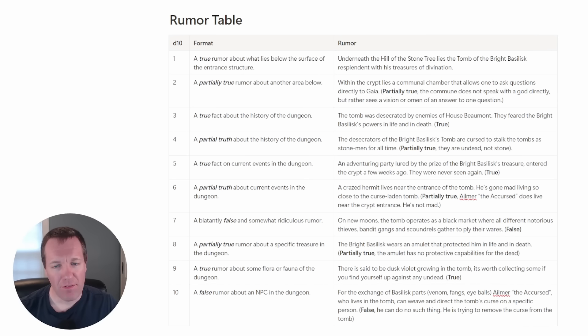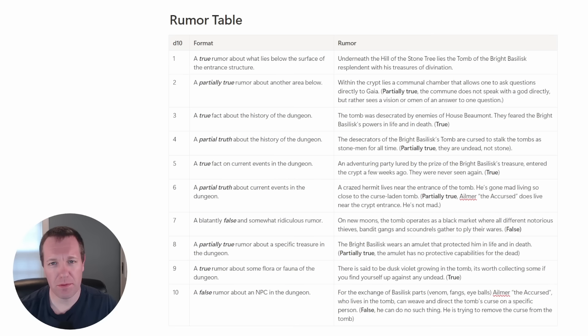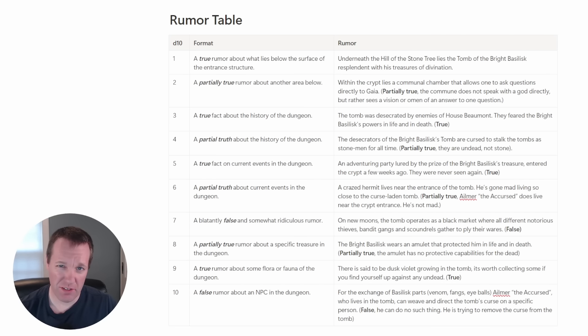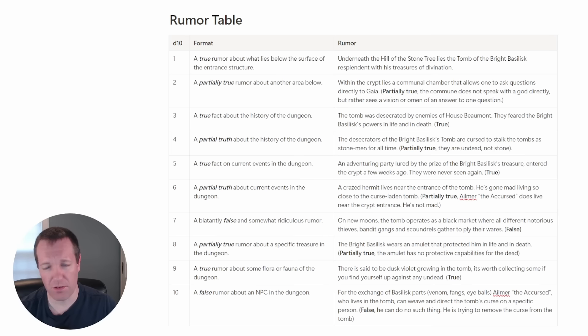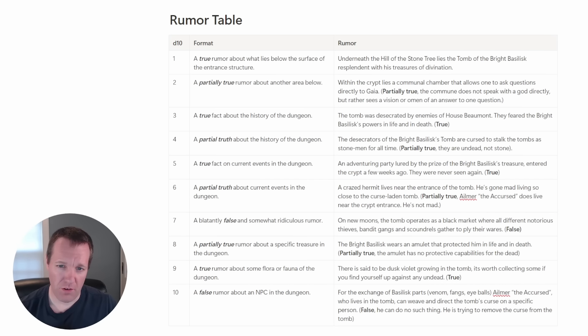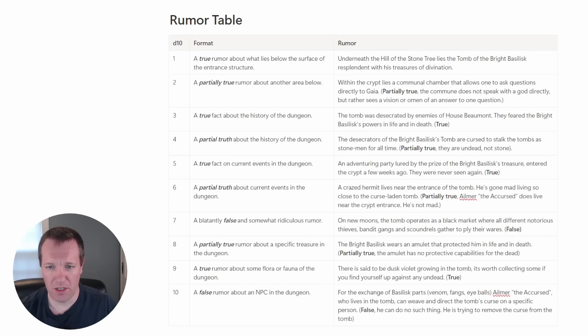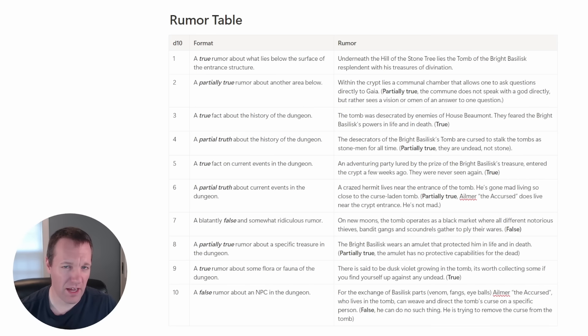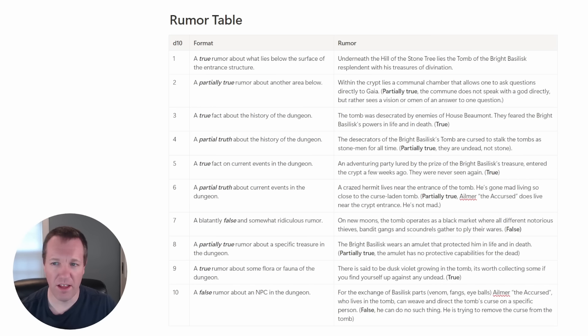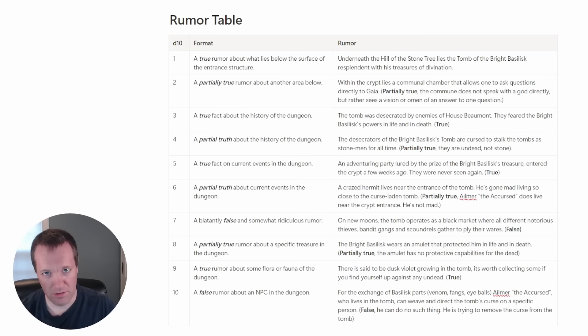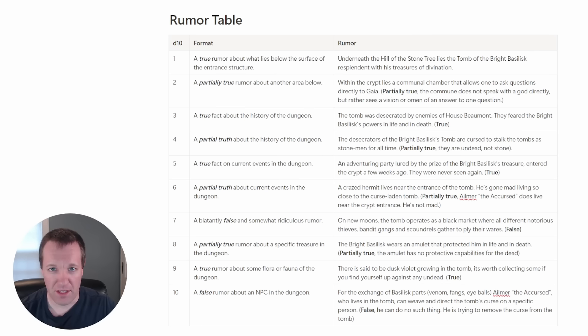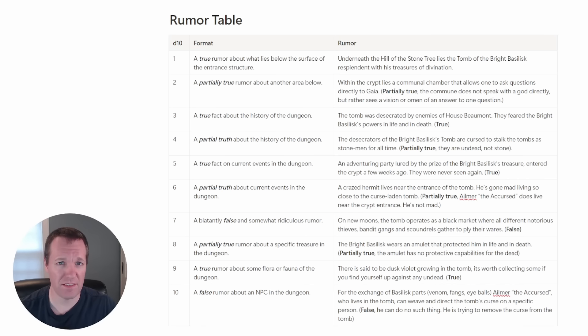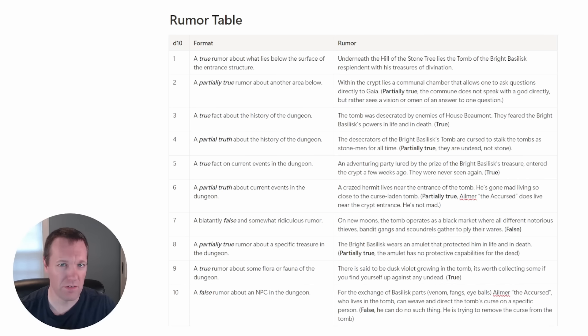Okay I'm back. I've thought through the format of the rumors and I've come up with some ideas. Some of it is kind of related to my campaign but I'll try to leave it a little bit generic. So the first is we have a true rumor about what lies below the surface. I decided that this would be like a barrow type tomb so it's underneath the hill and at the top of the hill there's a lone petrified tree. Underneath it is the tomb of a person known as the bright basilisk, resplendent with his treasures of divination.